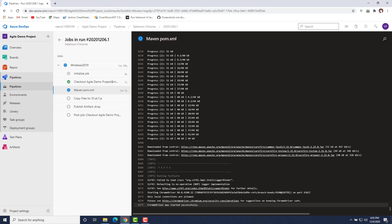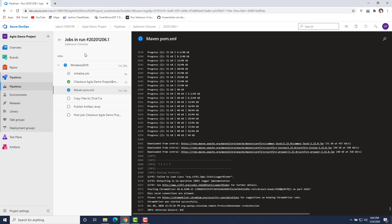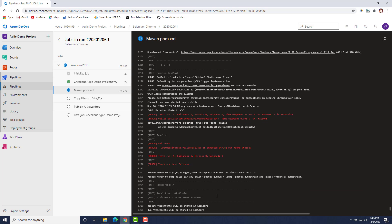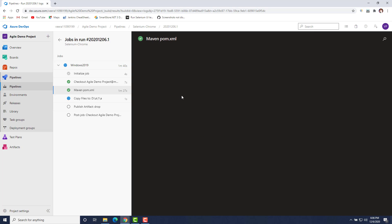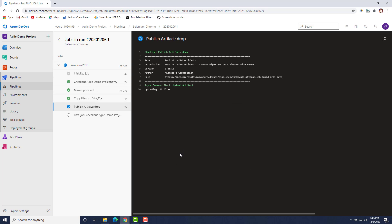You can see that ChromeDriver has started successfully on that particular machine. Once all the tests have been executed, you will see all the steps completed here. All the tests have been executed and it has started publishing the artifacts to the drop folder. All activities are now done.